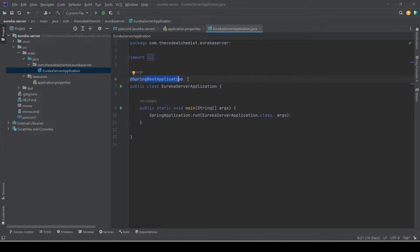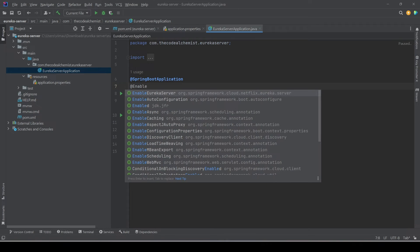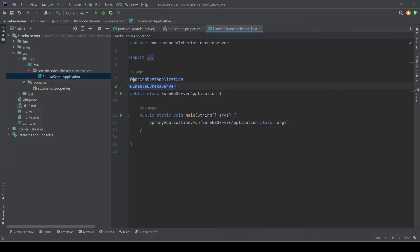In order to create a Netflix Eureka server, we need to add one annotation to the main class, which is @EnableEurekaServer. If we add this annotation, Spring Boot will start this application as a Netflix Eureka server.